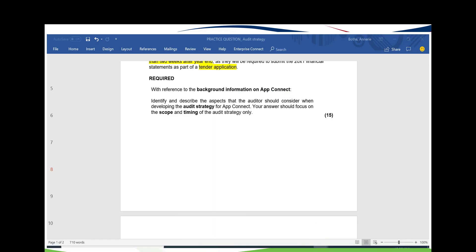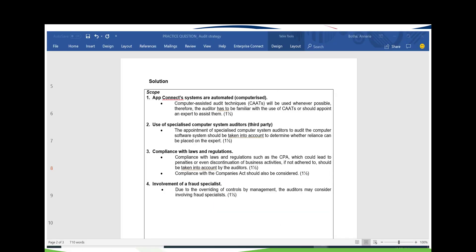Now that we have identified all the risk indicators and aspects, let's look at how to formulate our answers. The first point is that AppConnect's systems are automated. You should explain from the auditor's perspective how this will influence the audit, and state that it may be applicable to use CATs. An important note: if you just write headings — such as 'systems are automated' or 'use of third parties' — you won't get marks. You must explain how it influences the auditor and how the audit will be performed.